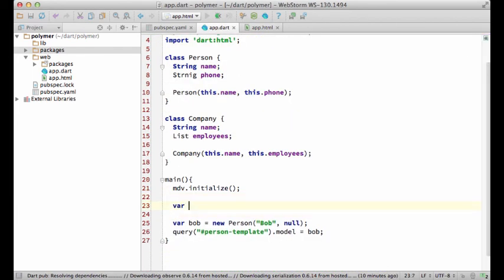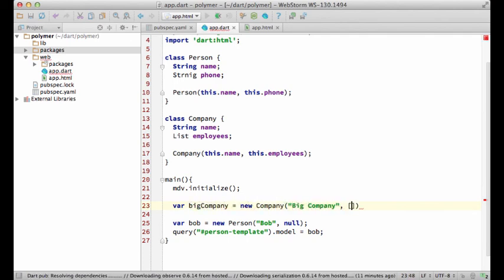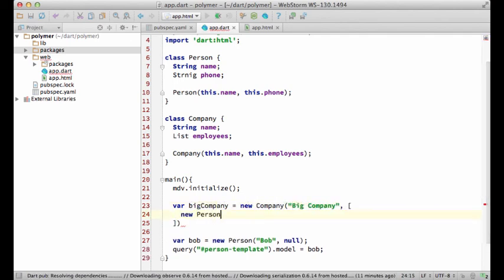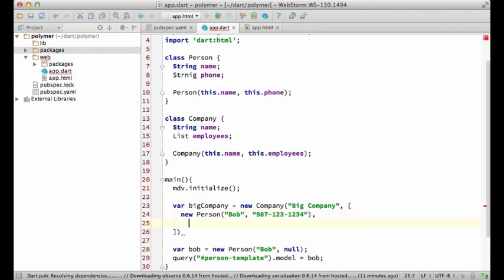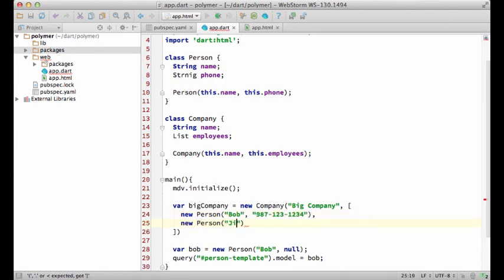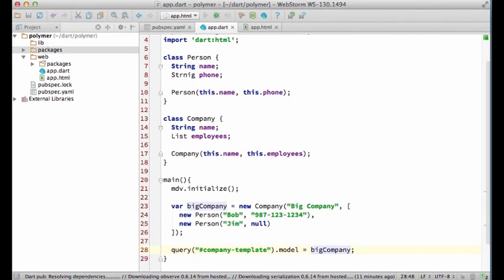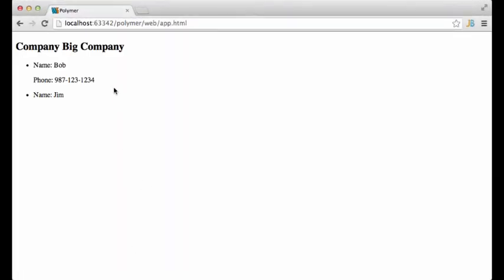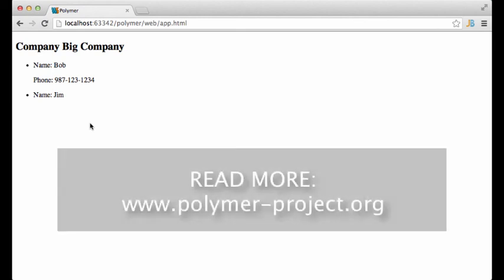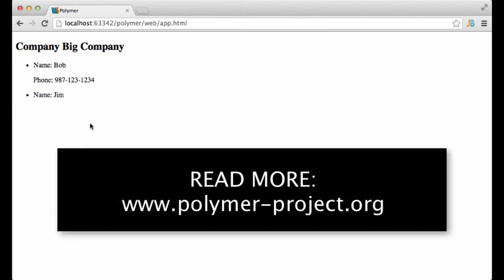Let's create some data. And finally bind it to the template. Refresh the page and it works. That's it for today. Thanks for watching.